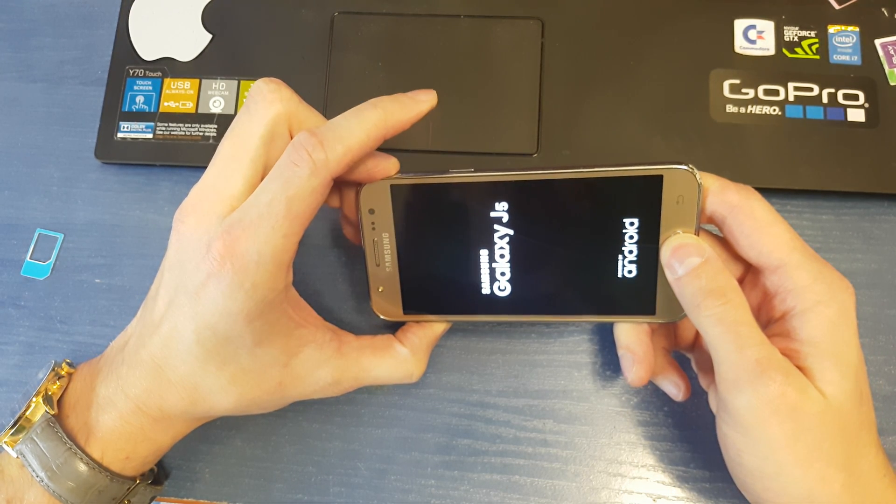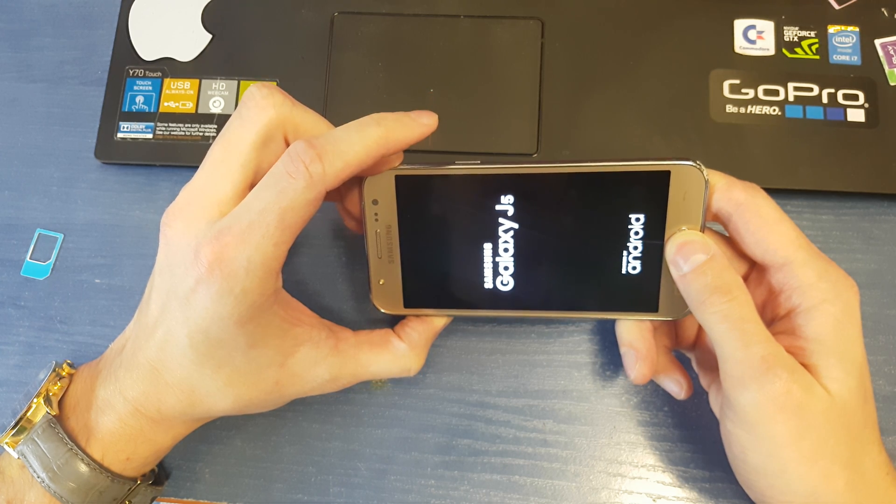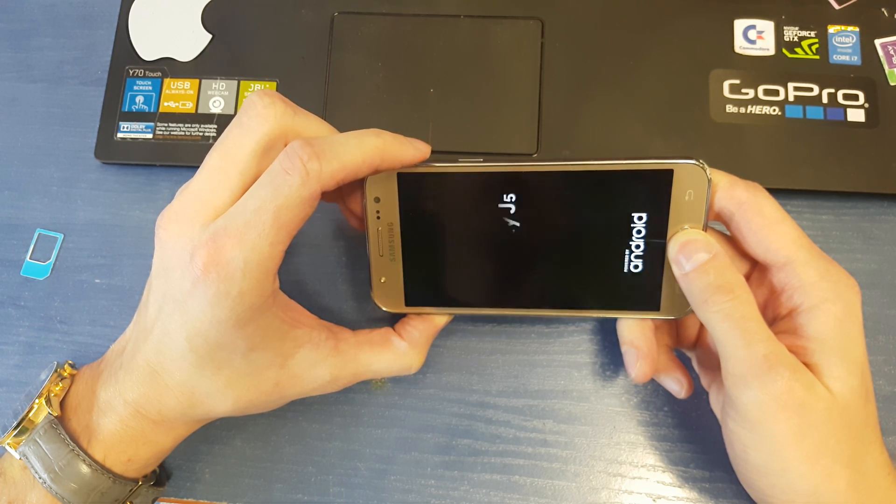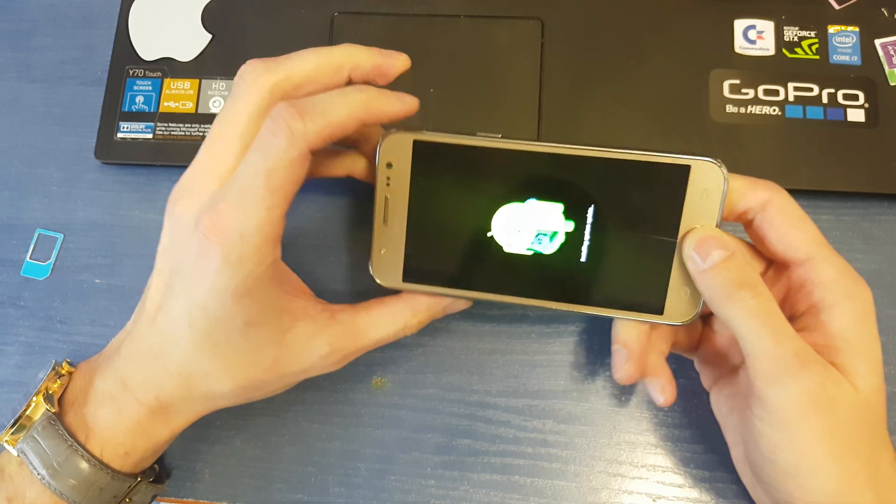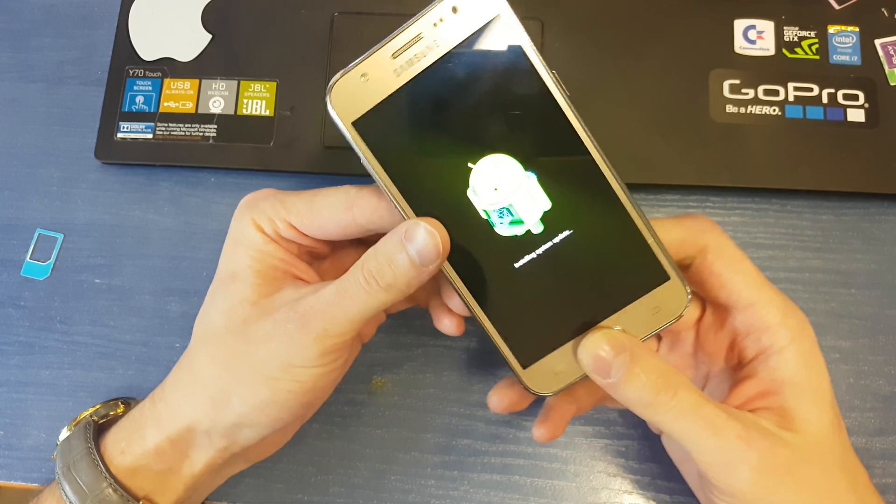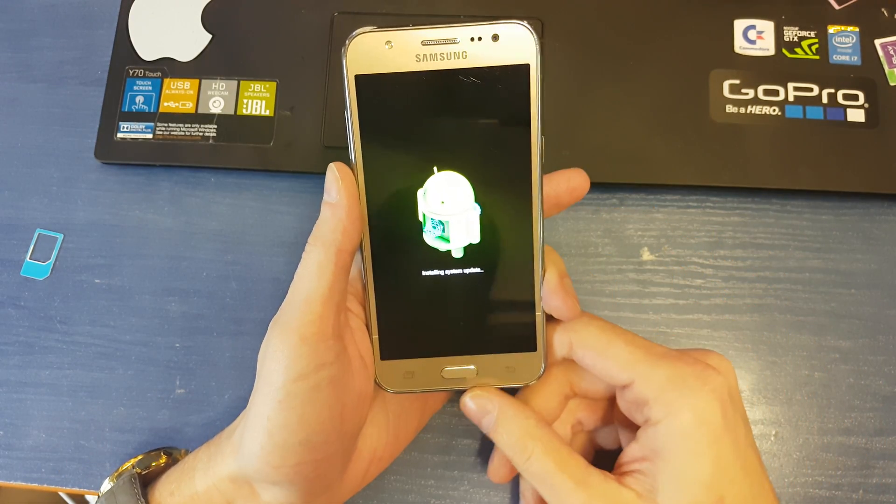Release the power button while still holding volume up and home button. Voila, we've got the secret menu right now.